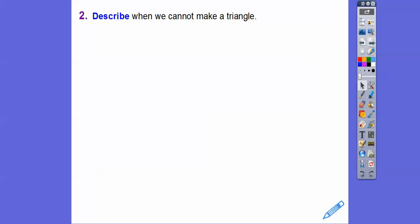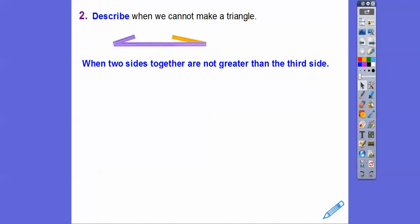So describe when we can't make a triangle: when the two sides together are not greater than the third side, that's when we can't make that triangle.